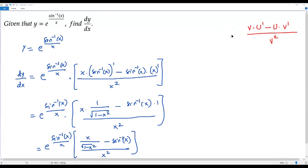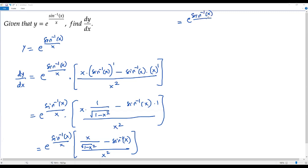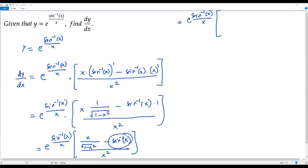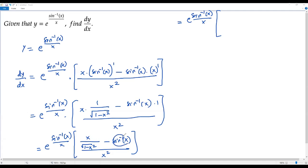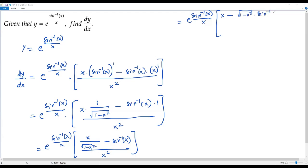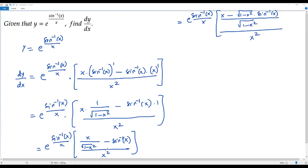Continuing the simplification: we have e to the power of sine inverse of x over x, times x over square root of 1 minus x squared minus sine inverse of x, all over x squared. Treating sine inverse of x as the integer term, I multiply it by the denominator square root of 1 minus x squared, giving x minus square root of 1 minus x squared times sine inverse of x, over square root of 1 minus x squared, all divided by x squared.